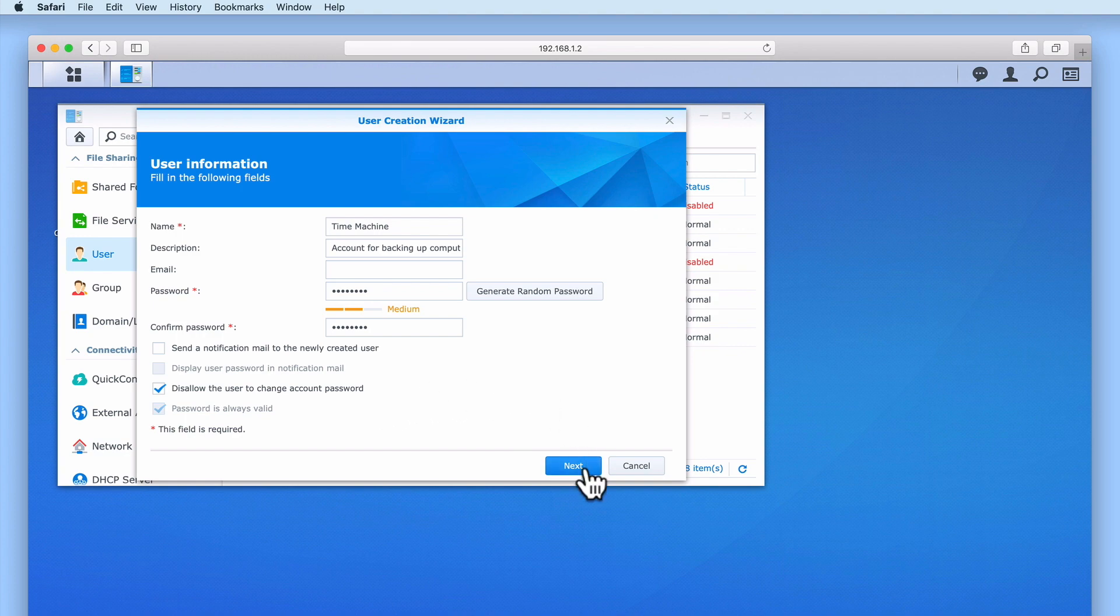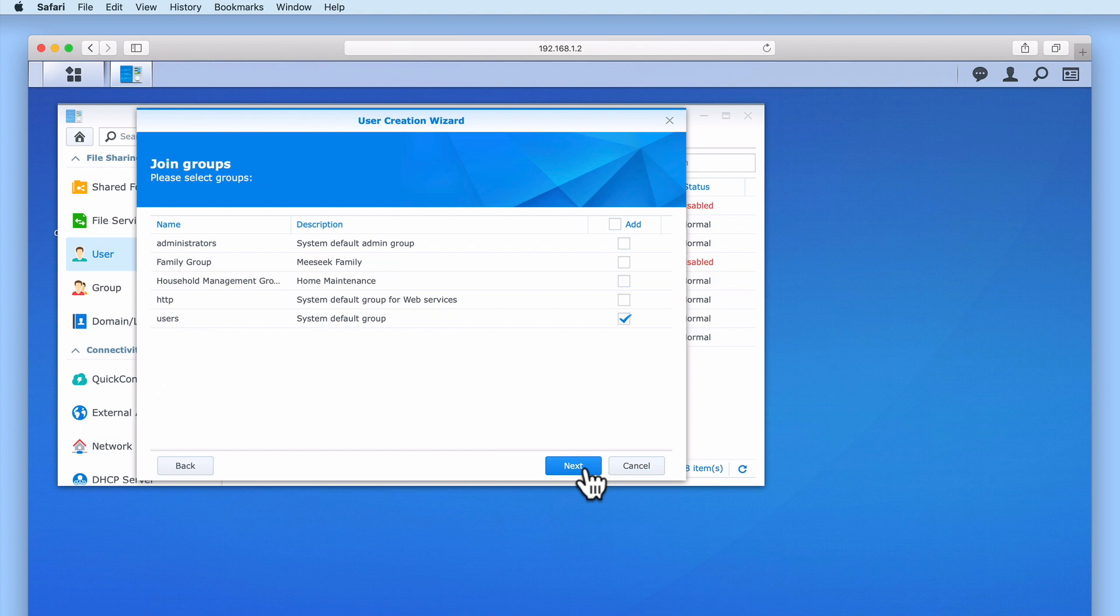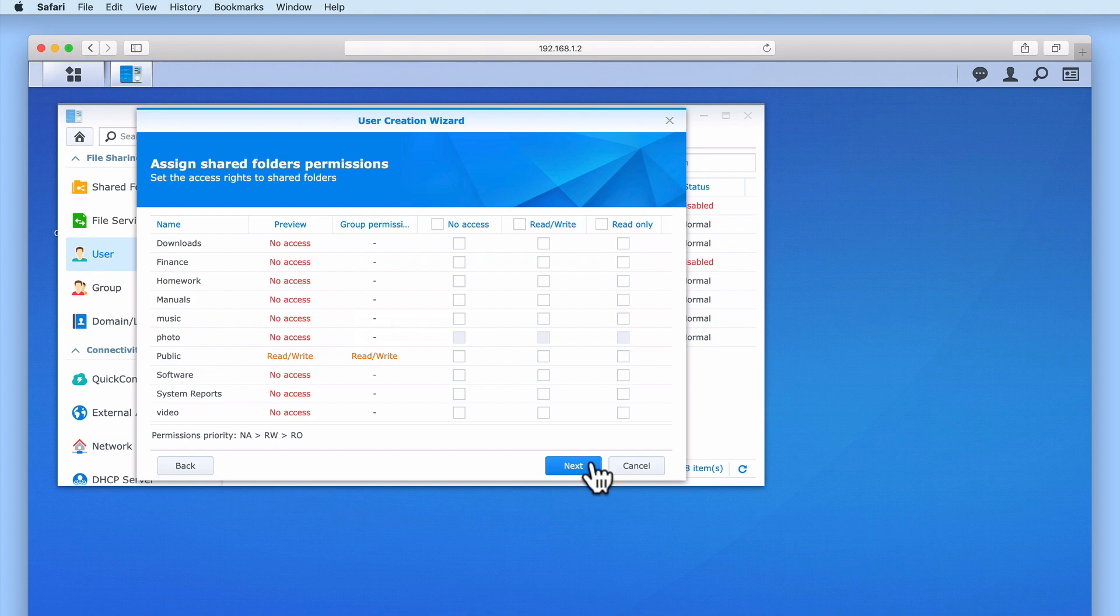Let's select Next. Under Join Groups, we will leave this account assigned to its default group of users. While in Assigned Shared Folder Permissions, because this user account will not be acting as a standard user account, there is no need to assign folder permissions to this account.